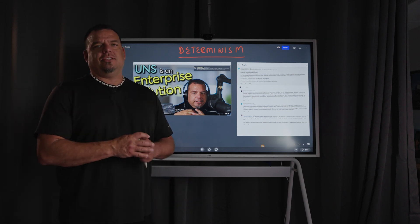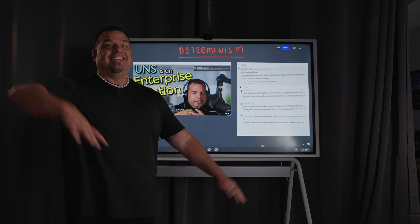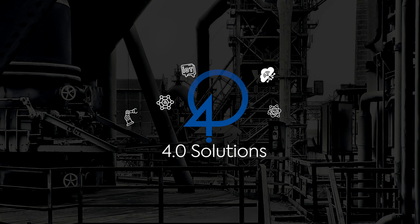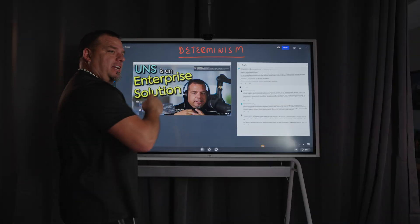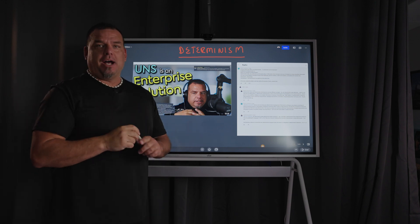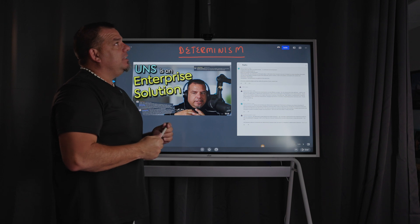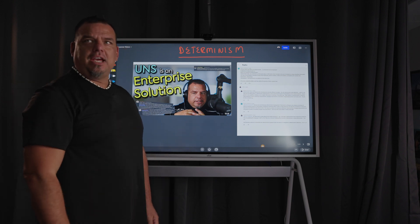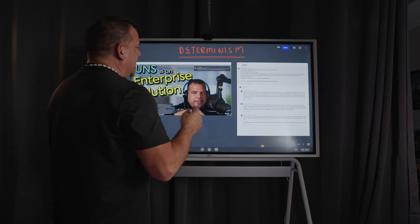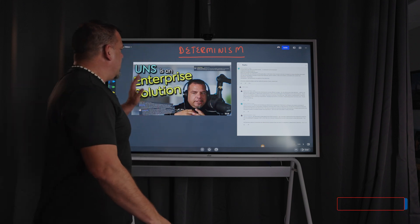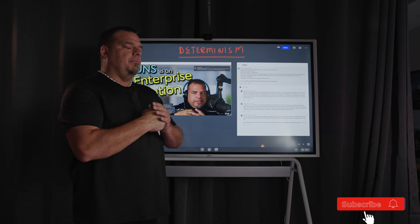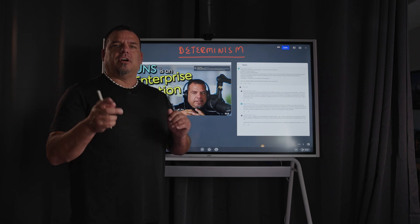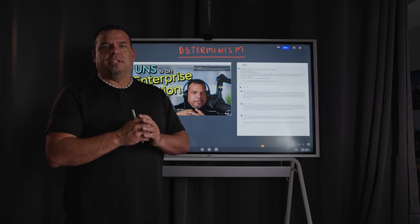Determinism and the Unified Namespace - answering your questions. So in our video, UNS is an enterprise solution. This is a whiteboard response that I promised Hamish McGonagall, who commented on this video about UNS being an enterprise solution, talking about determinism. It made me think there's a lot of confusion when we talk about deterministic development versus non-deterministic development.